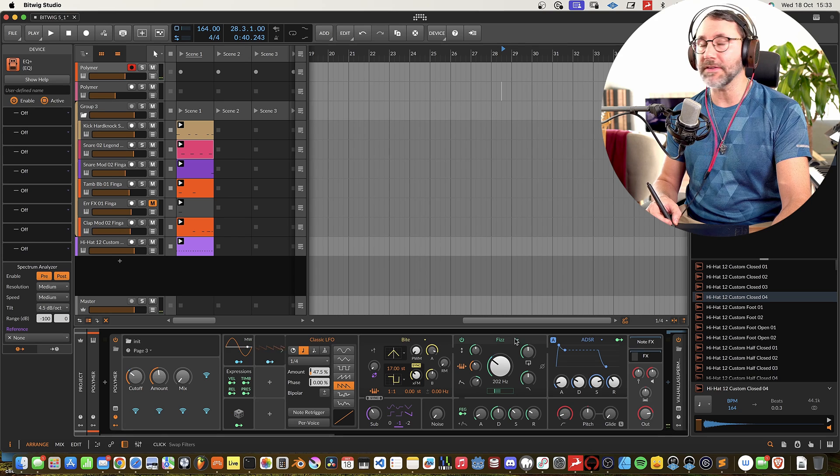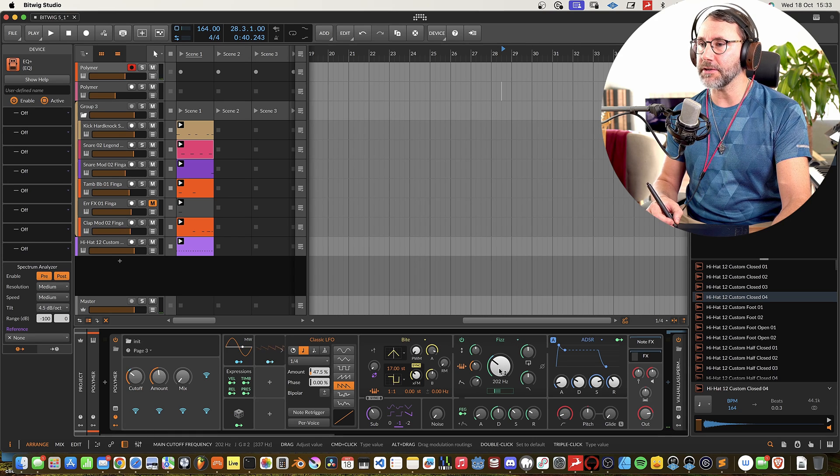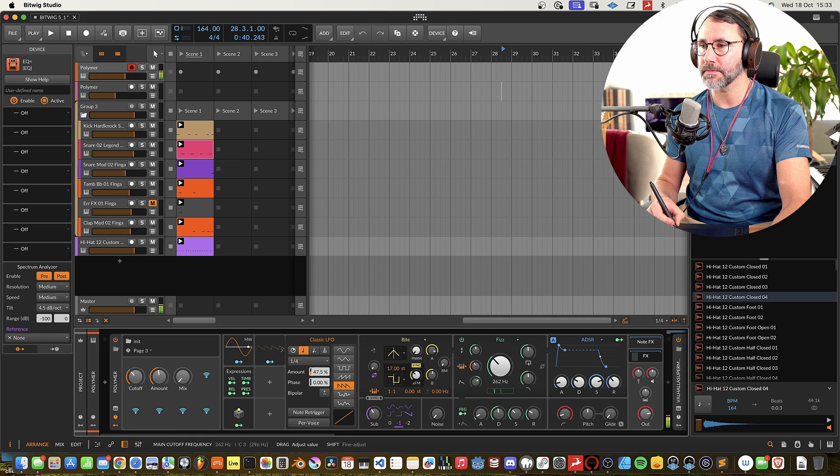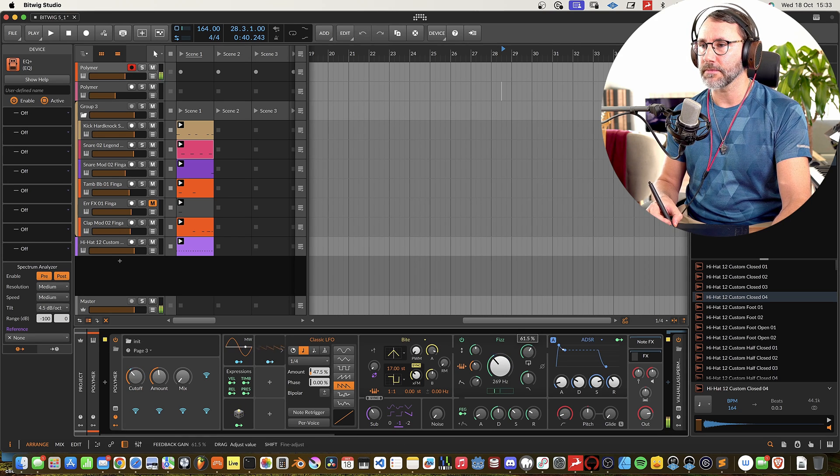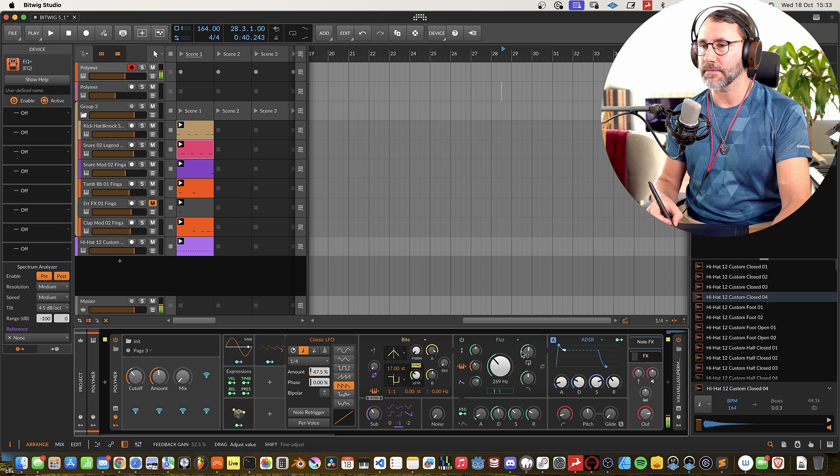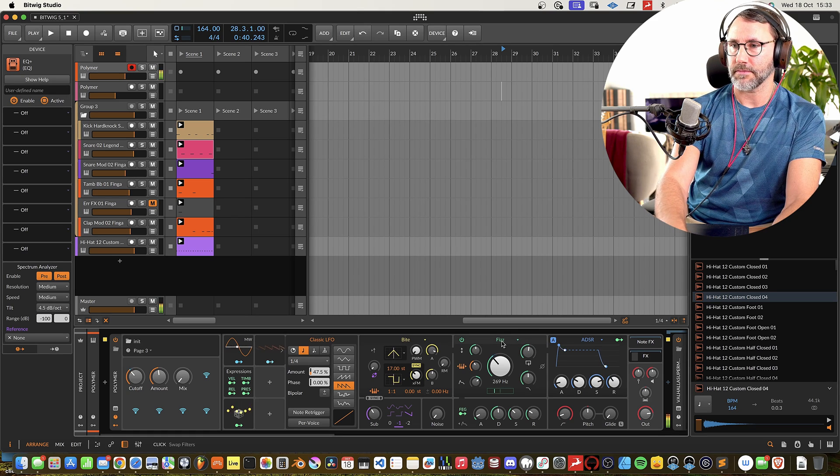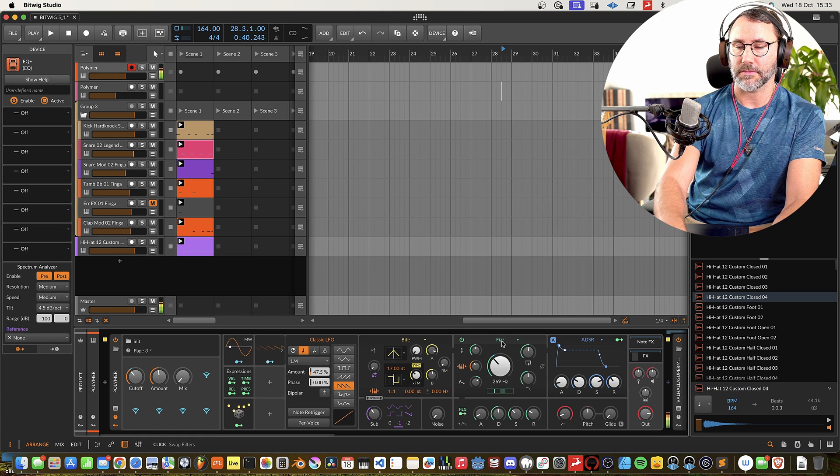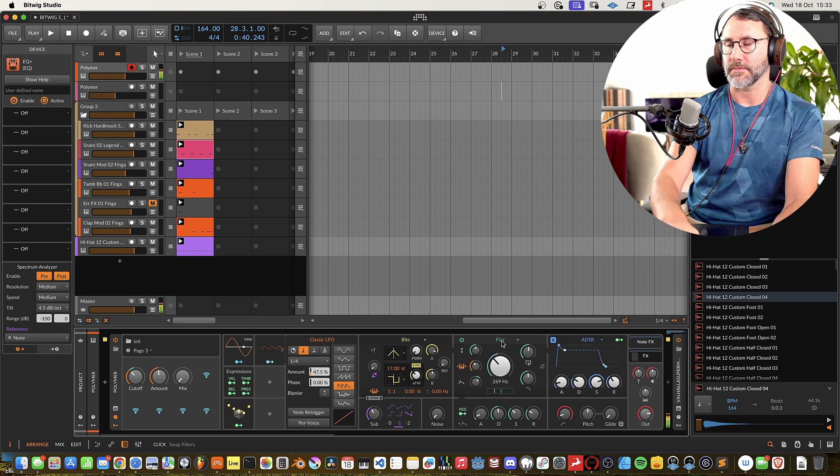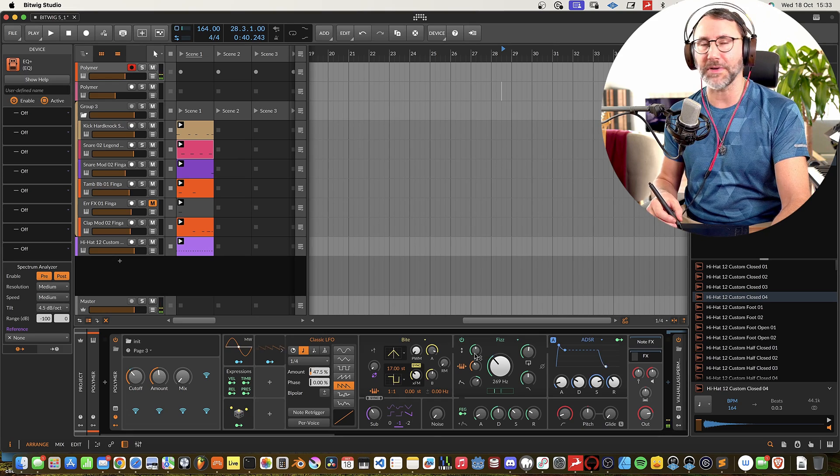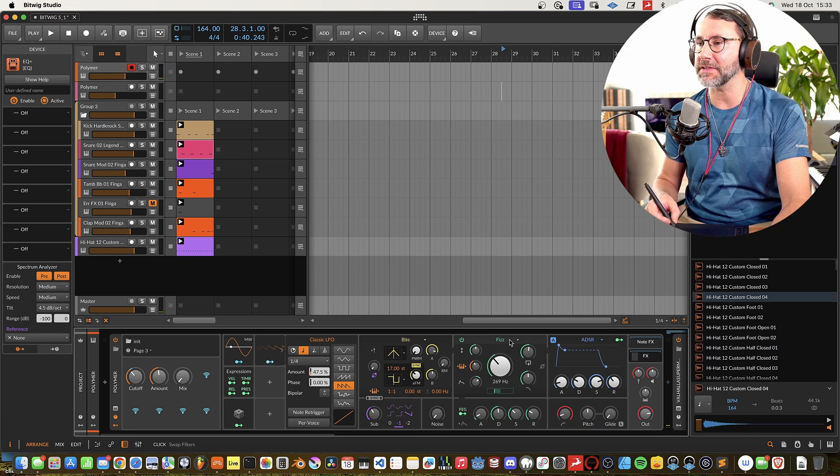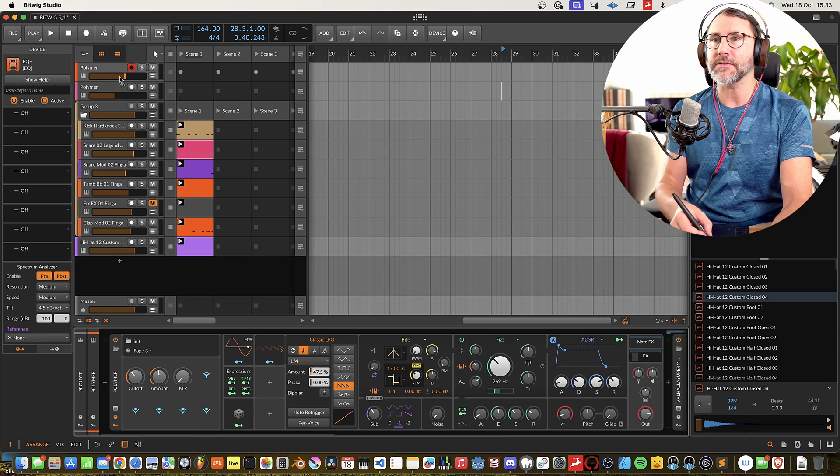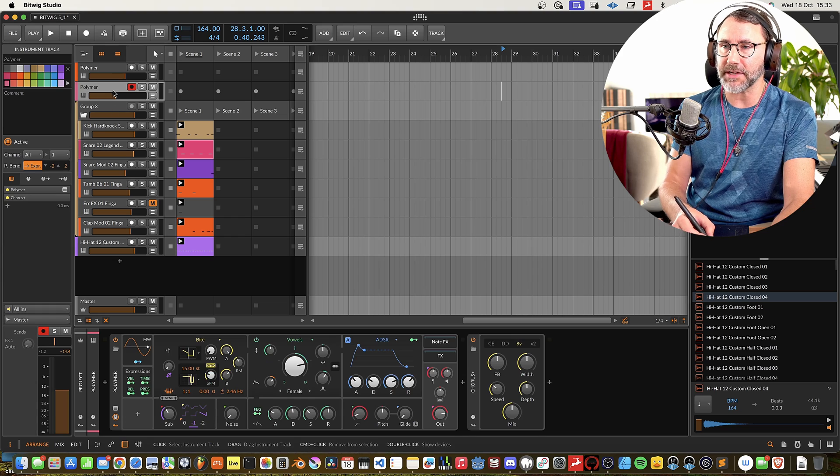And then the Fizz filter. It's really nice with the crisp sound with this new filter. So let's look at the second patch.